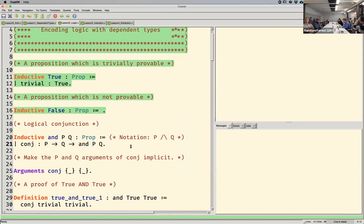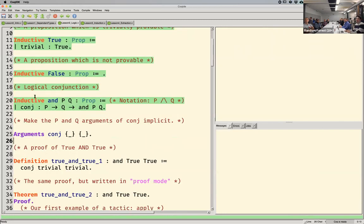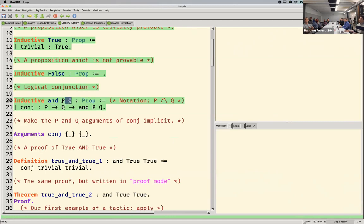Conjunction is really just like a pair. A proof of P and Q is just a proof of P and a proof of Q — one constructor taking those two things. I'll make the first two arguments implicit so I don't have to type the names of the propositions I'm trying to prove — I just provide the proofs when I want to construct a proof of P and Q. Coq should be able to figure out what P and Q are based on the proofs of them.